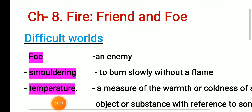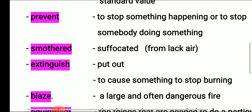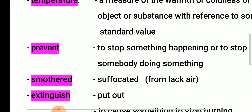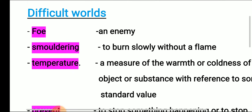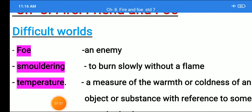Let us see the difficult words: foe, smoldering, temperature, prevent, smother, extinguish, blast, equipment, worship, and so on. Foe means an enemy — dushman. See the picture for friend or foe: they are fighting each other, they are against each other, so they are enemies.